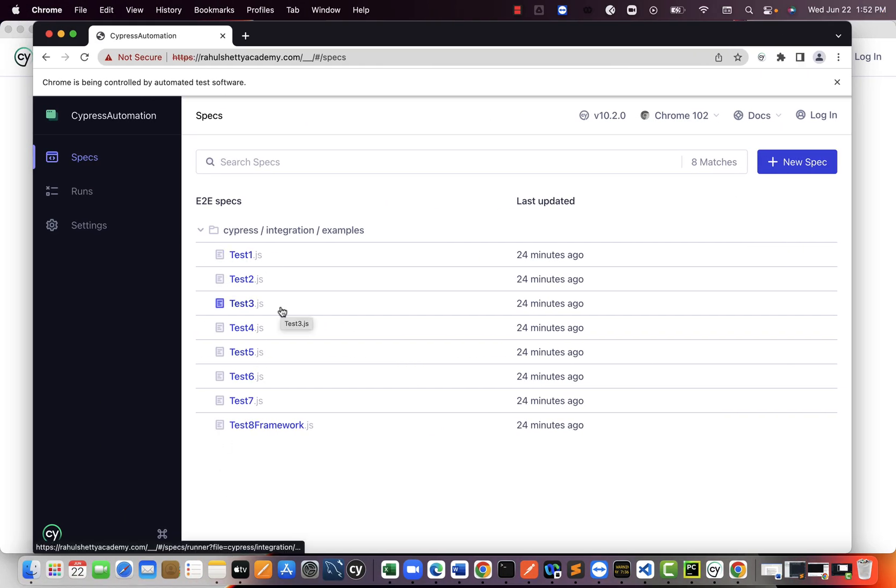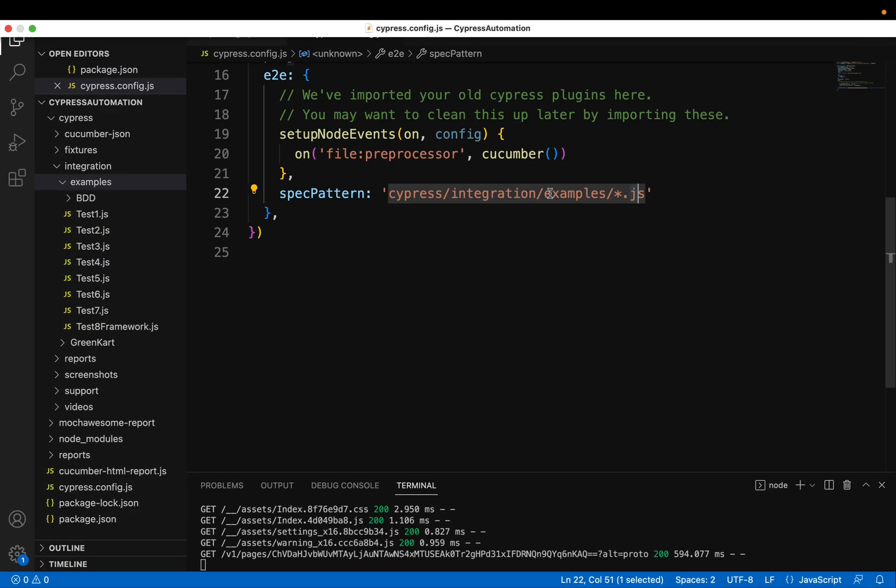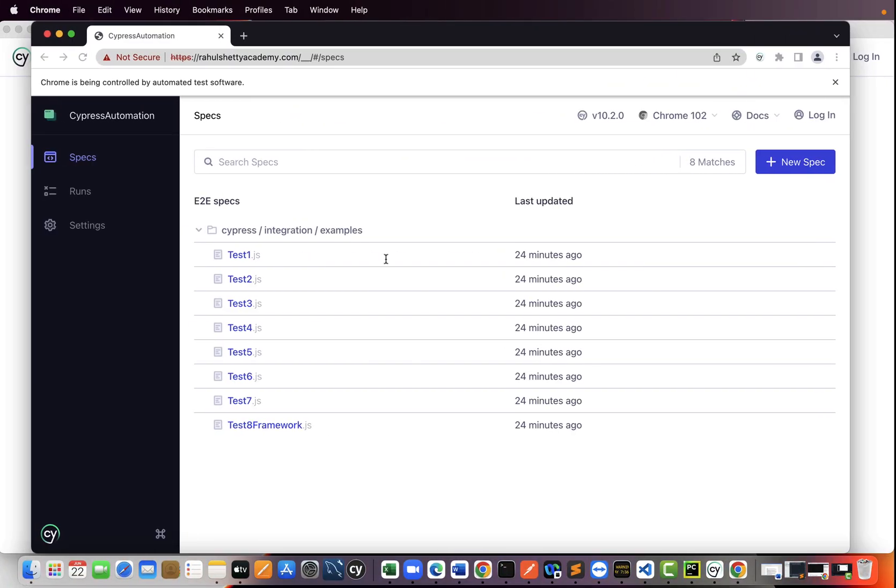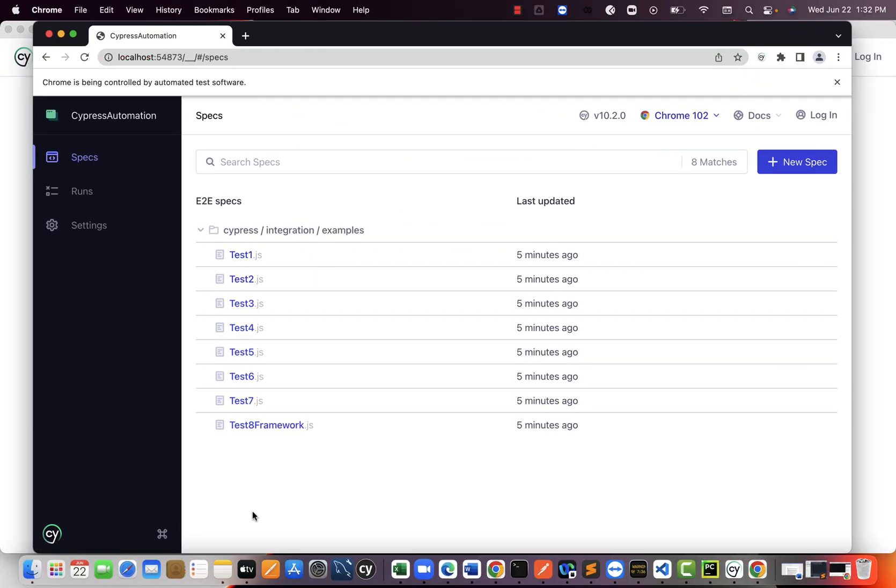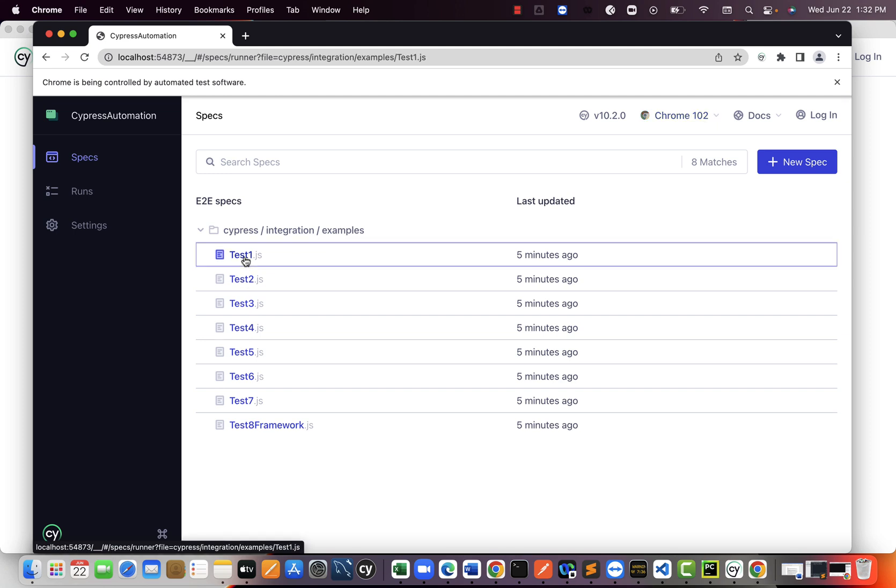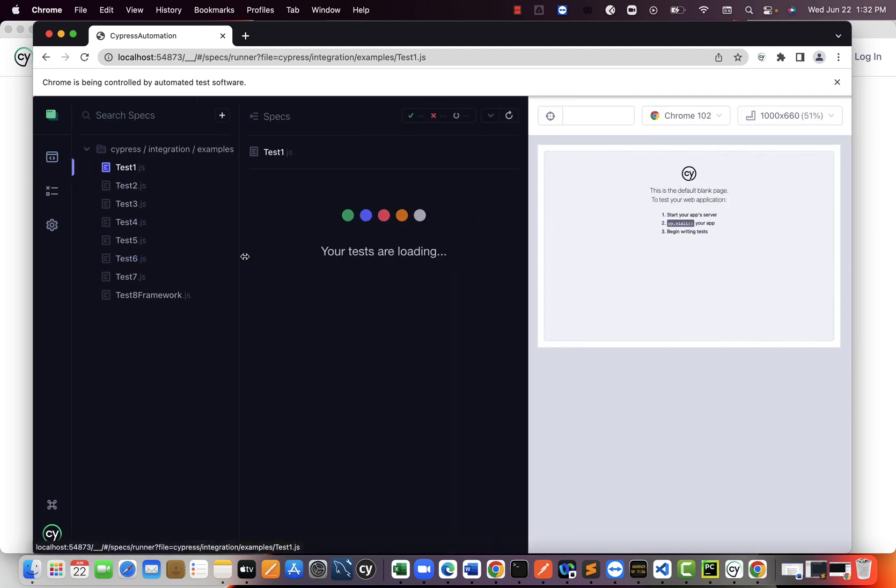So if you are not seeing, just troubleshoot if the path given is correct. And then it will definitely display here. Now again, go ahead and select any of your tests and it will run as usual. Perfect.